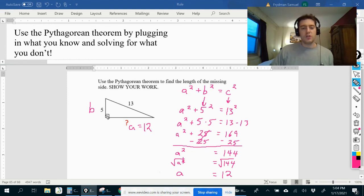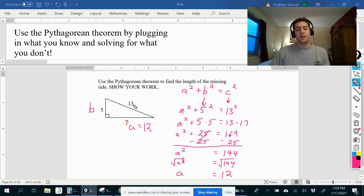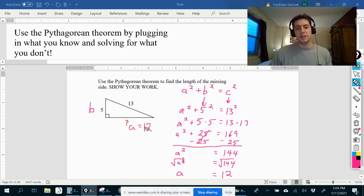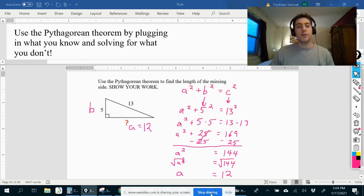So if I have a right triangle where one leg is 5 units long and the hypotenuse is 13 units long, the other leg must be 12 units long. That is using the Pythagorean theorem. That's it — have a great day.